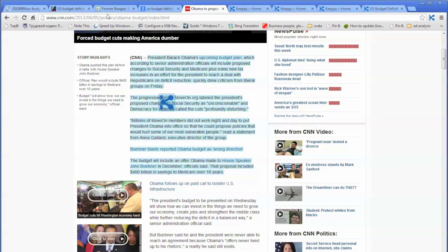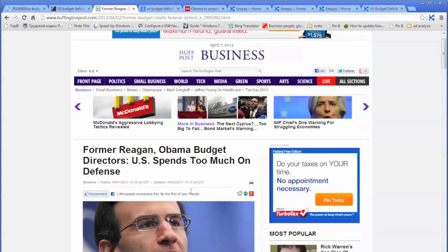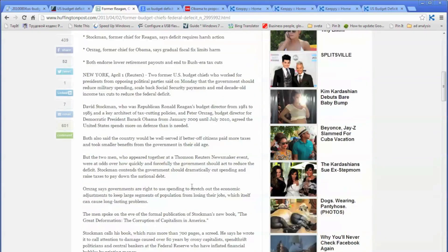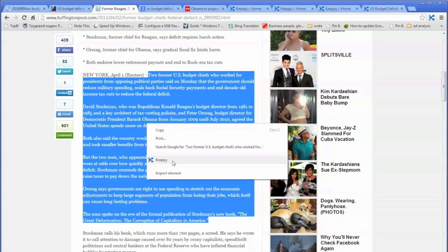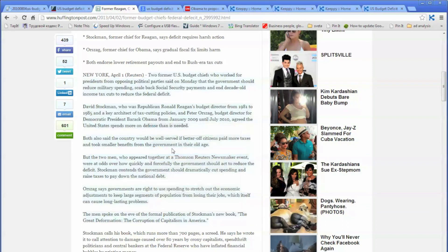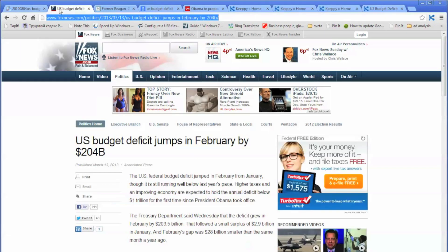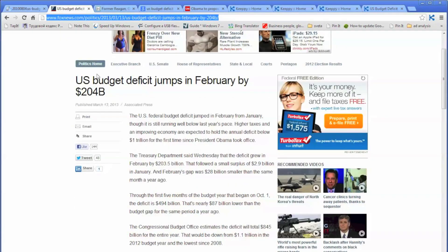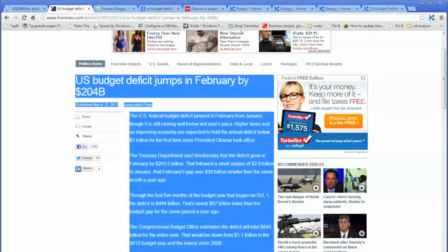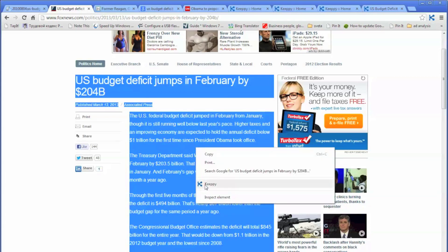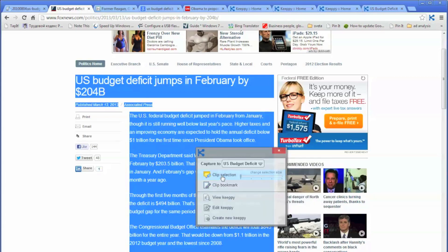Click on the clip selection option and another portion has been captured. So you keep going and find some more stuff you want to capture. Right mouse click, Kipi, clip selection. It's another article that you want to capture — highlighting the text, right mouse click, Kipi, clip selection.